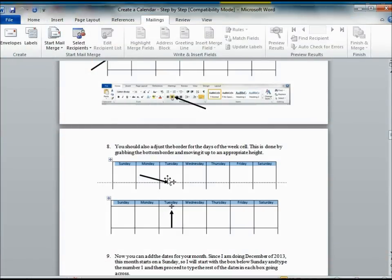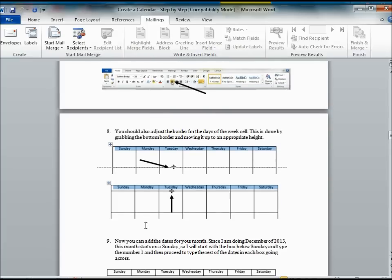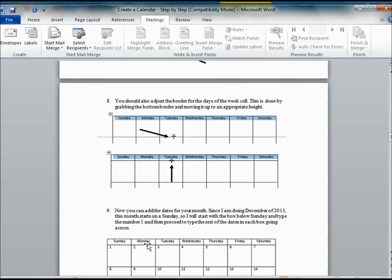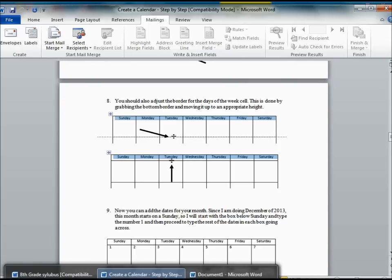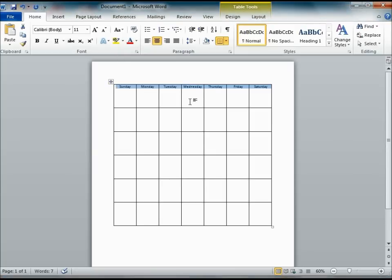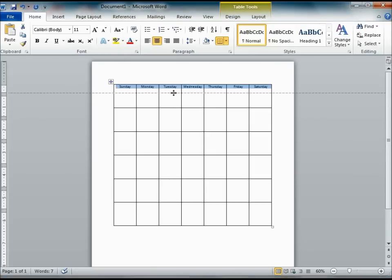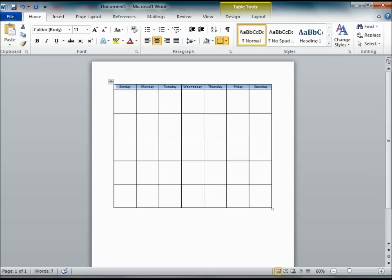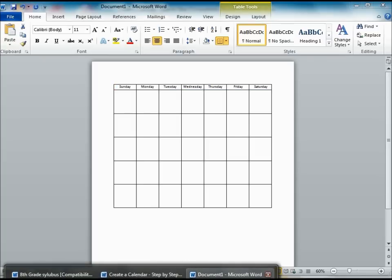Now, you can also adjust the height of those cells. We want to do that so that it only fits the days of those particular weeks. So grab that border between the first row, slide it up to the size that you need.